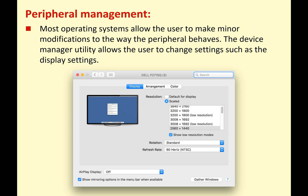Most operating systems allow the user to make minor modifications to the way a peripheral behaves. The device manager utility allows the user to change settings such as display settings for a monitor or graphical settings for a graphics card. For example, when setting up a printer, you can decide if it's single-sided or double-sided, whether it defaults to black and white or color, paper size, and print quality — all by changing settings that allow the device driver to communicate with the printer and give you exactly what you're looking for.